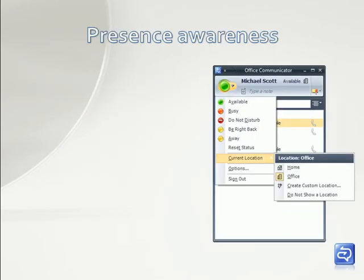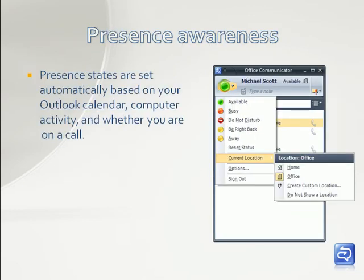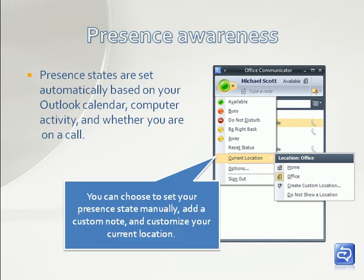Presence states are set automatically based on your Outlook calendar, computer activity, and whether you're on a call. You can choose to set your presence state manually, add a custom note, and customize your current location.